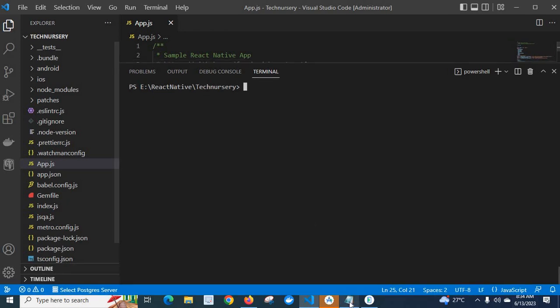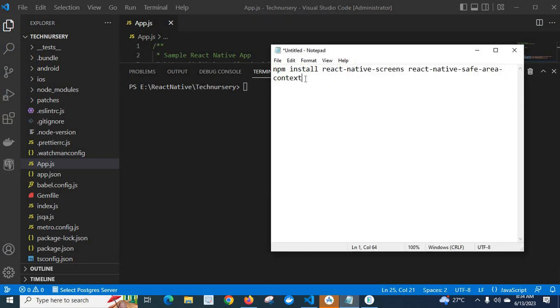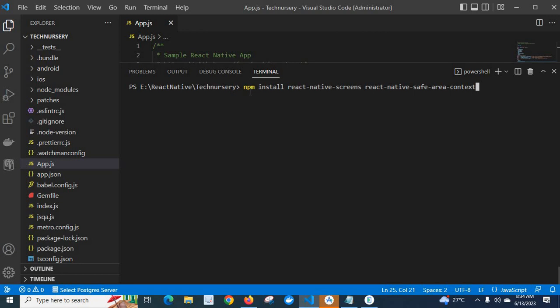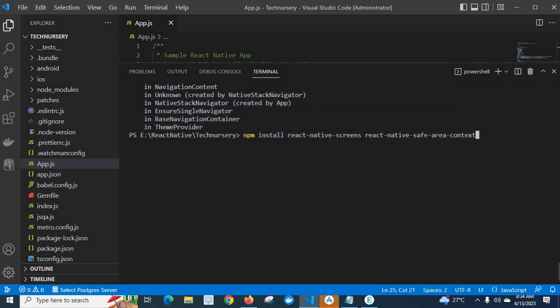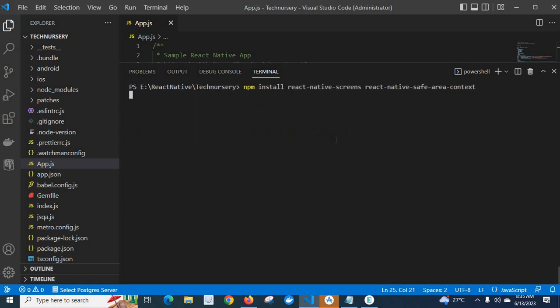Let me open my notepad file. Let me copy this npm install command. npm install react-native-screens. This is an npm package on which this React Navigation library is dependent. And this react-native-safe-area-context. Both packages are mandatory to be installed while working with React Navigation.